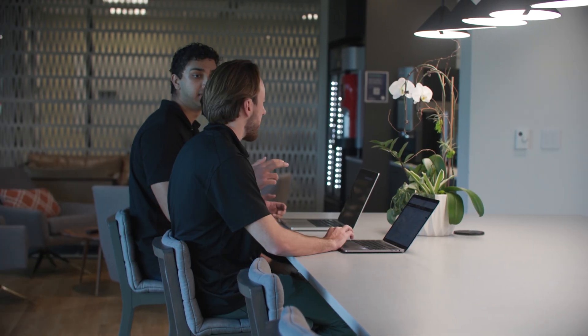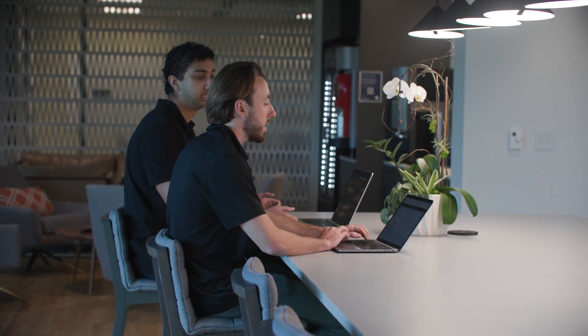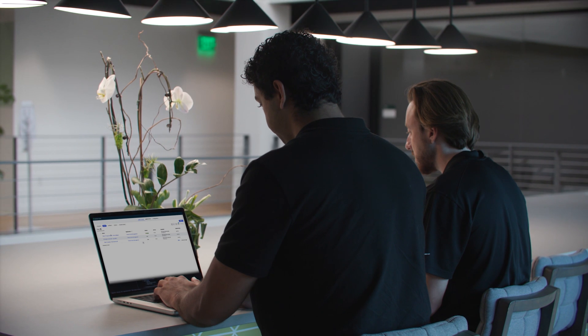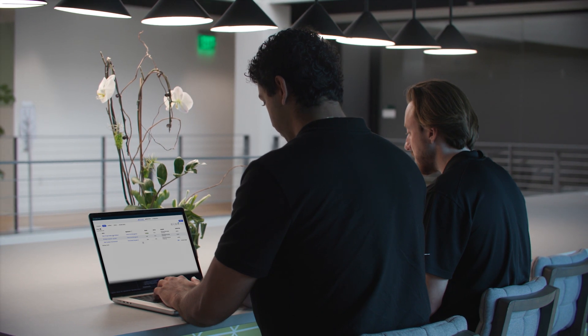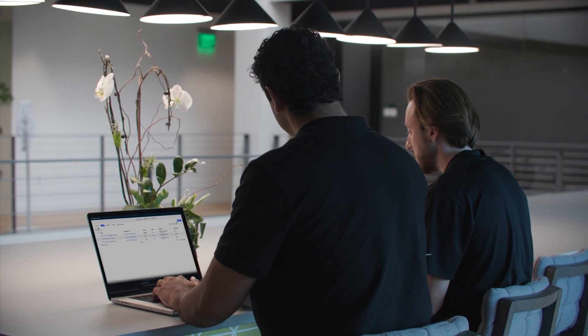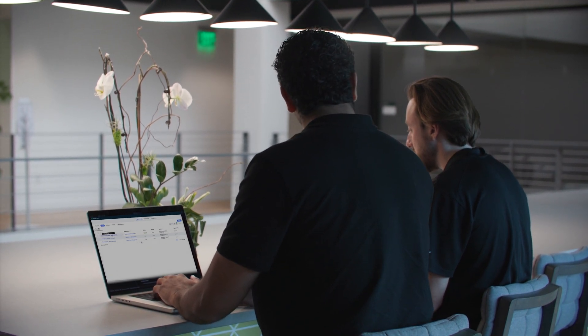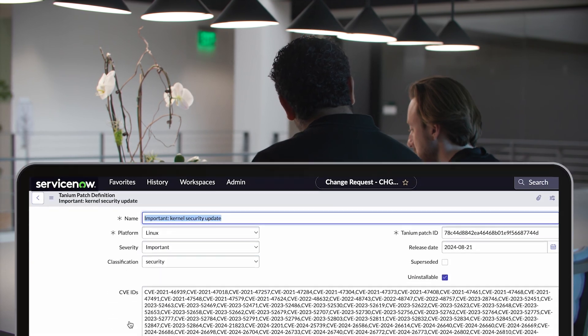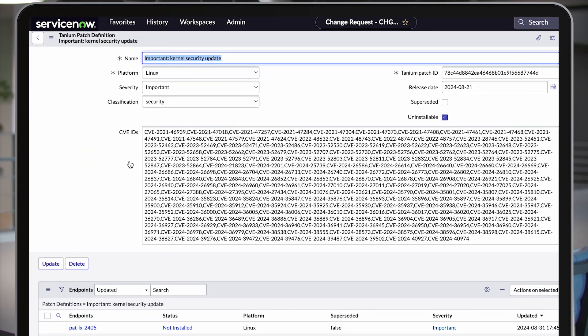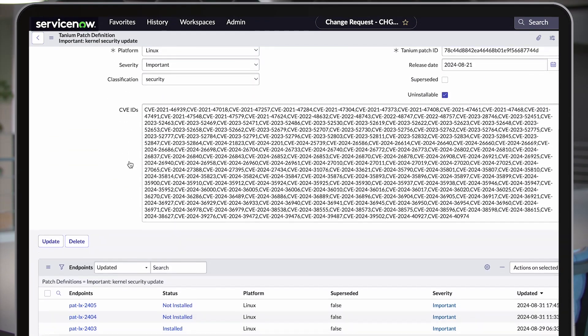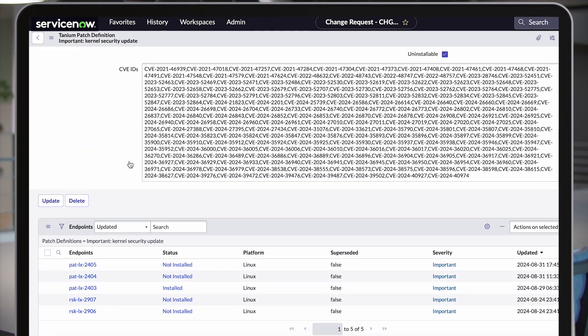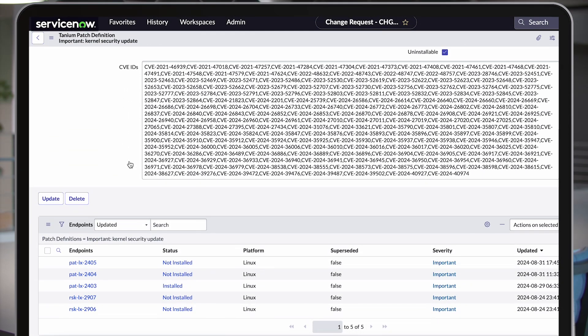With Tanium Patch Management for ServiceNow IT operations, organizations can enable fully automated patch planning and deployments, all from within ServiceNow and tied to their CMDB and change management processes.